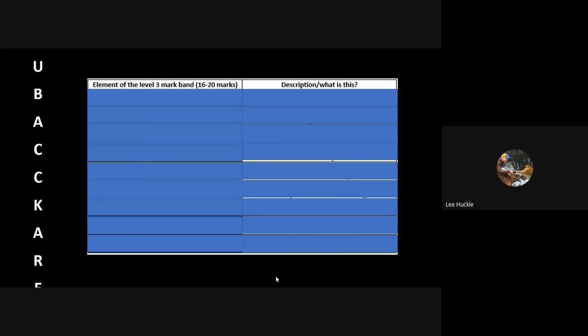You'll remember from the 12-mark assess questions we had some key letters that I pulled out of the example mark scheme, and that was U-BACK. This one has some additions - we've got an additional C and E on here as well. So it's slightly longer and that's because it's a 20-mark evaluate question. What are the elements of the level 4 mark band? We're looking at the 16 to 20 marks here for you to try and access that top level 4 mark band.